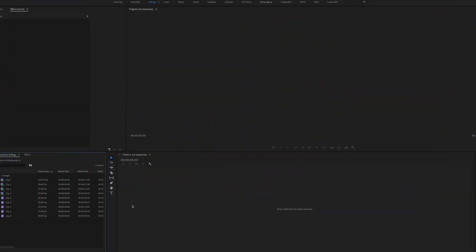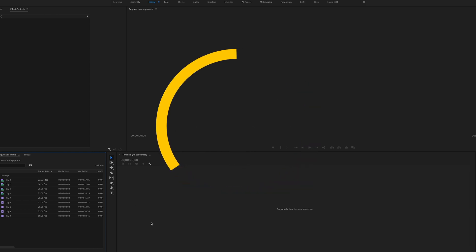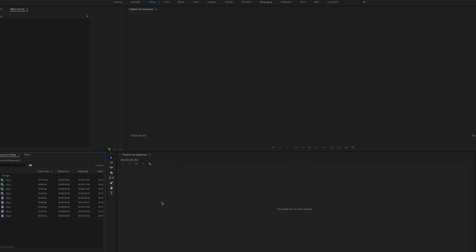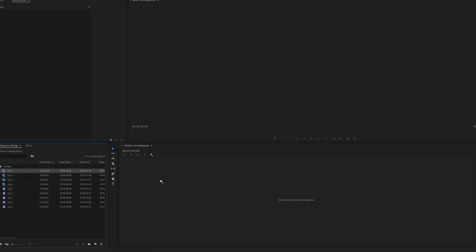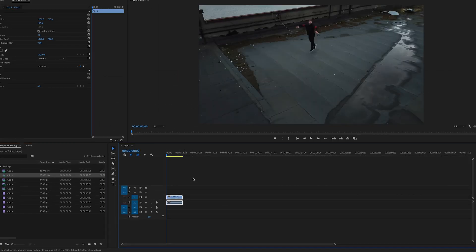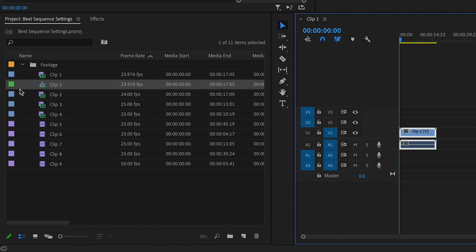Here in Premiere Pro, let me show you how easy it is to create a sequence with settings matching your footage. All you need to do is grab any clip from your project and drag it over into the empty timeline. That's going to automatically create a new sequence with settings that match the clip. A new sequence has been created, named the same as the clip, and you can identify it by the little green color box and the different icon.